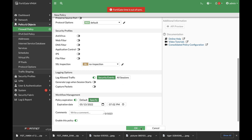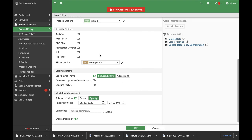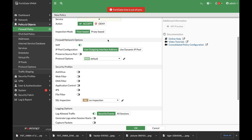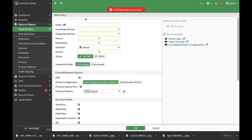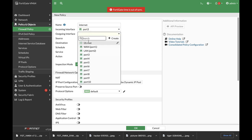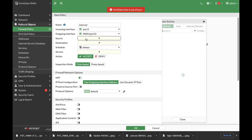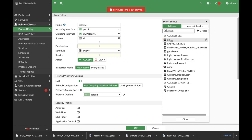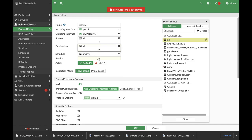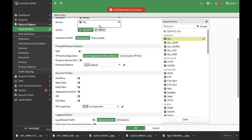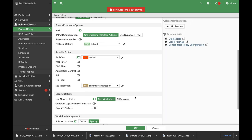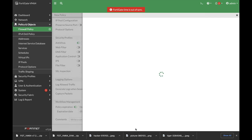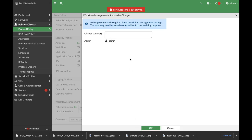Another thing is the Changes Summary. Every time you change your policy, you can actually set a description of the change so you can audit. So let's just create a simple policy: incoming port three, outgoing port one. Let's make it flow based, enable antivirus, and apply that.